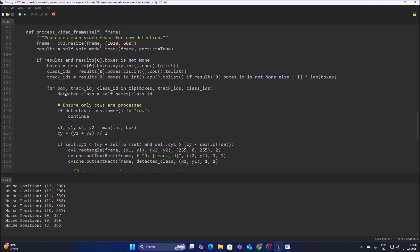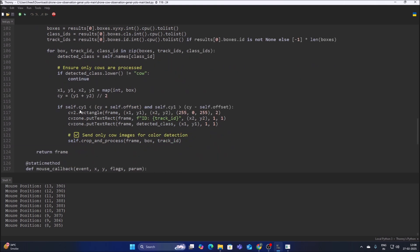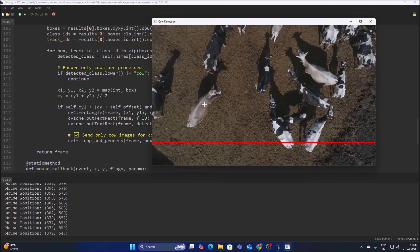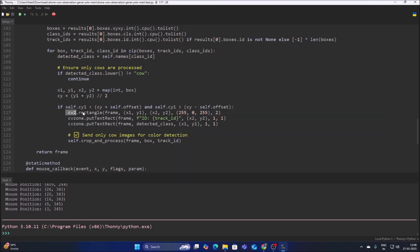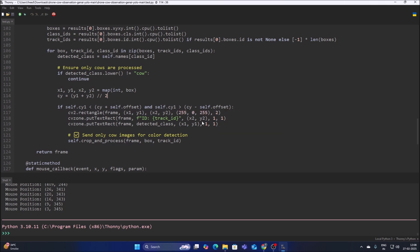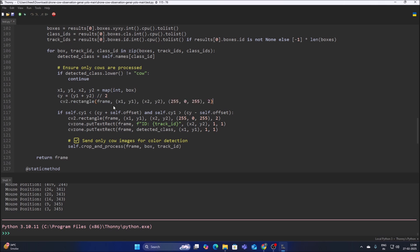We create the condition: if cy1 is less than the object center point cy (calculated as y1 plus y2 divided by 2), and less than cy plus offset, and greater than cy minus offset, then only we detect the object. That's why there's no rectangle shown yet. Let me demonstrate — I'll copy the rectangle method before the center point touches the line, and change the color to red.